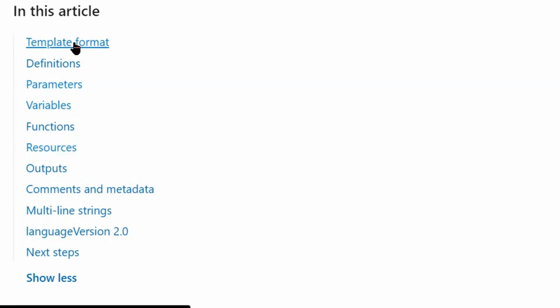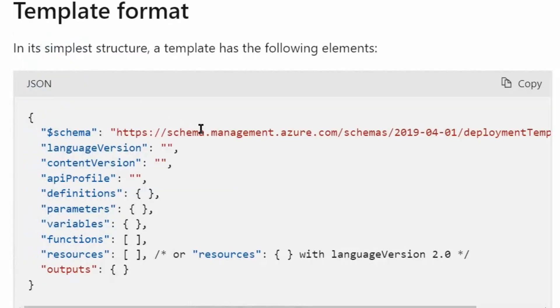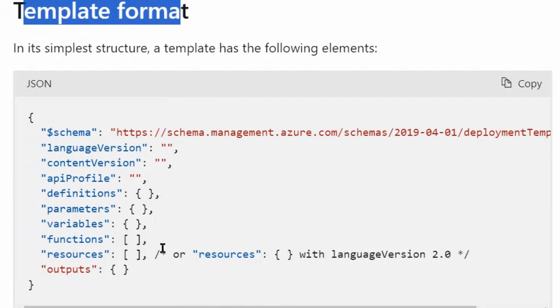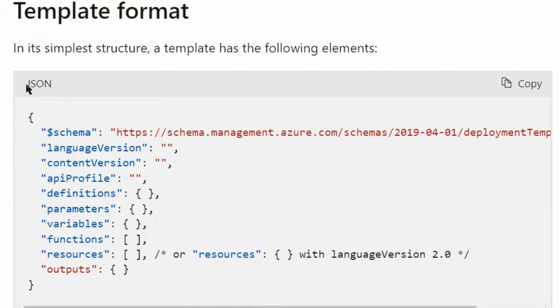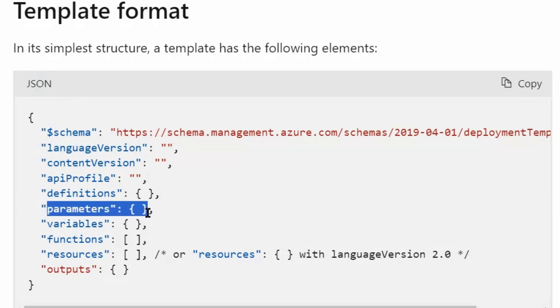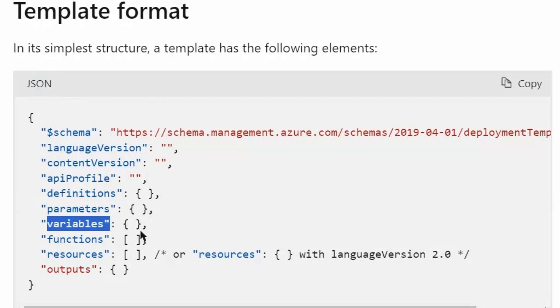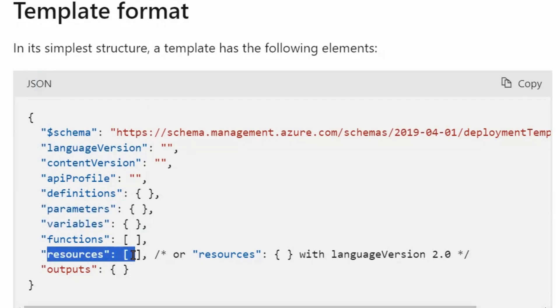First we will understand about template format, then understand about parameters, variables, and resources. ARM templates are written in JSON and contain parameters, variables, and resources.